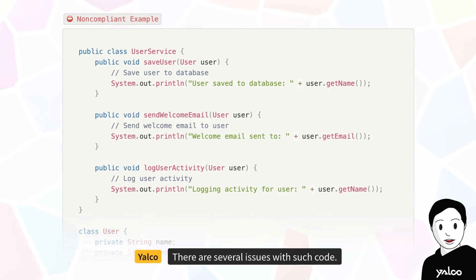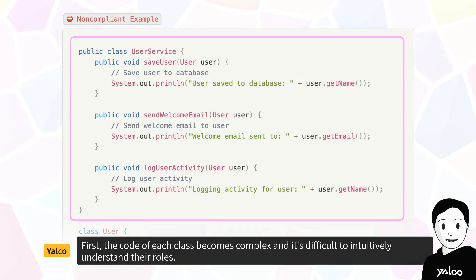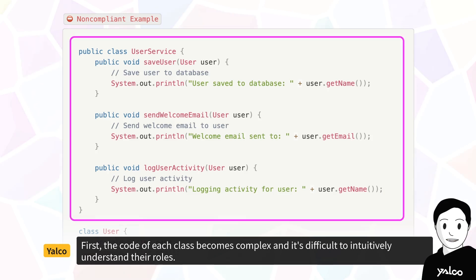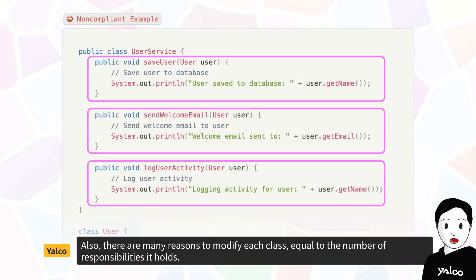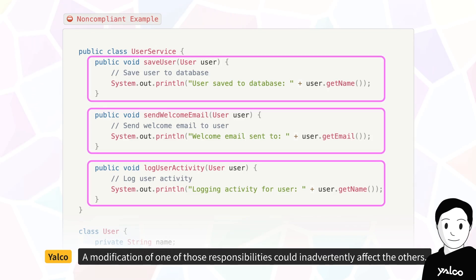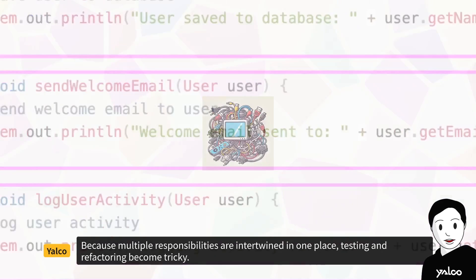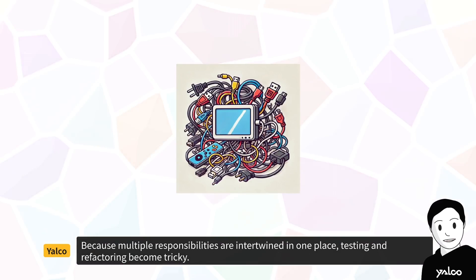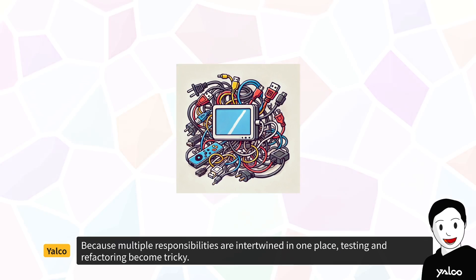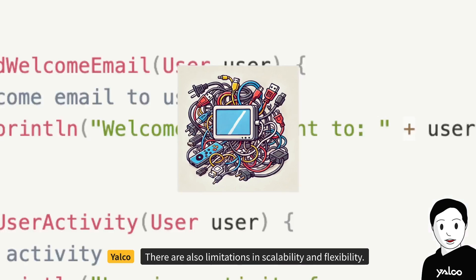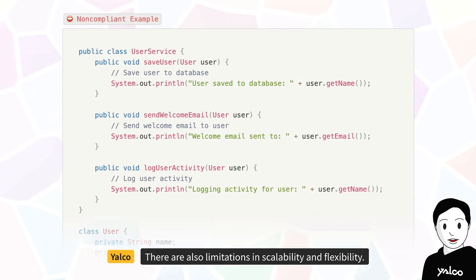There are several issues with such code. First, the code of each class becomes complex and it's difficult to intuitively understand their roles. Also, there are many reasons to modify each class equal to the number of responsibilities it holds. A modification of one of those responsibilities could inadvertently affect the others. Because multiple responsibilities are intertwined in one place, testing and refactoring become tricky.